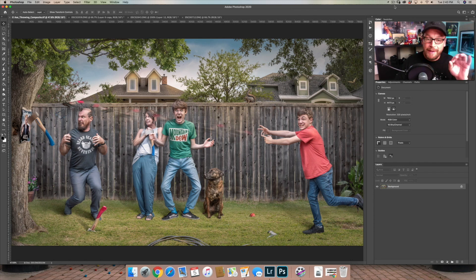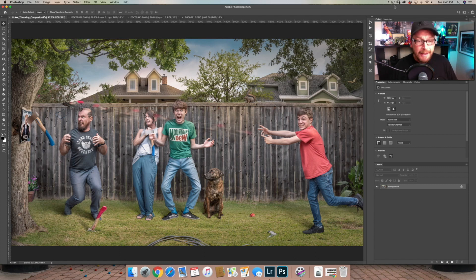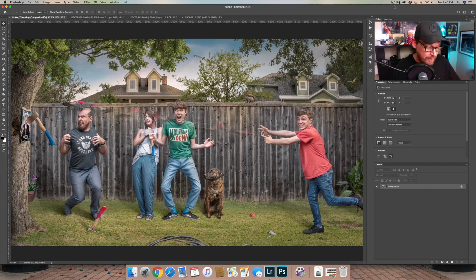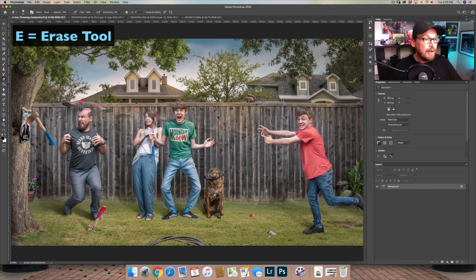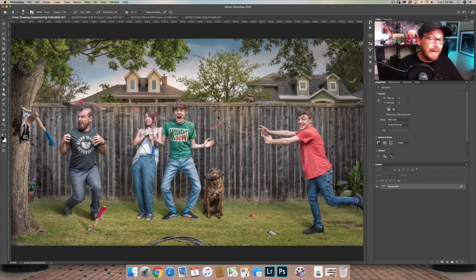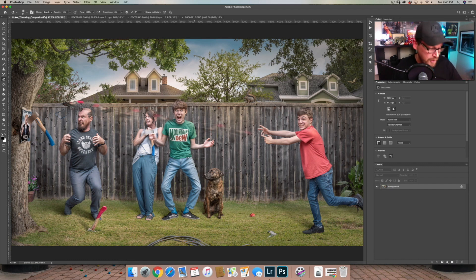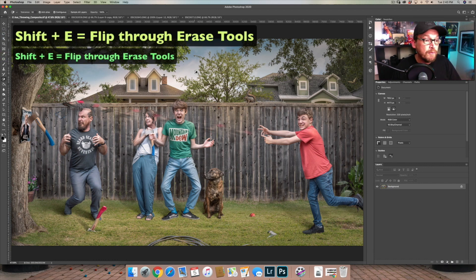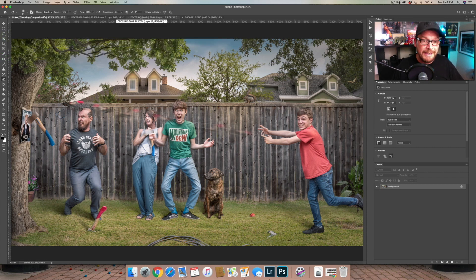The next tool is the Erase tool — super, super important, as you'll see in just a second. To access it quickly on the keyboard, it's just the letter E. You can come over here and select different erase tools: the Magic Erase tool, the Background Erase tool, or the Erase tool. I just use the regular Erase tool. Shift-E will flip through those different tools. Moving over to the image we're going to work on of me — I appear to be in drag.